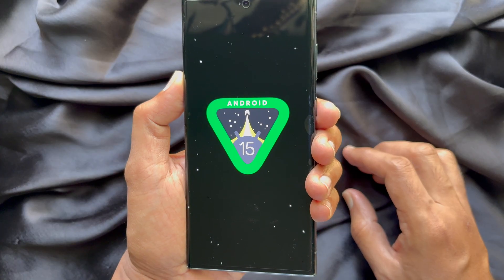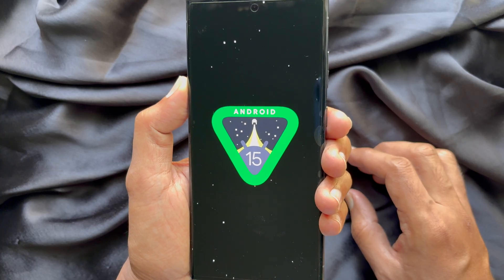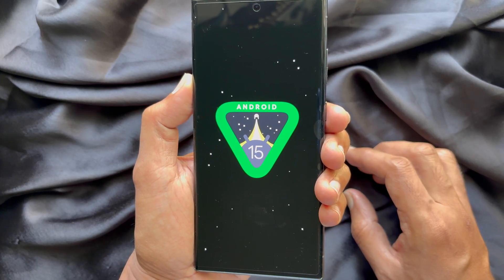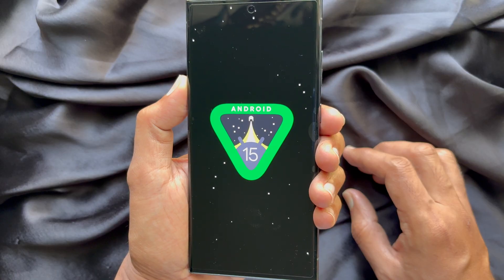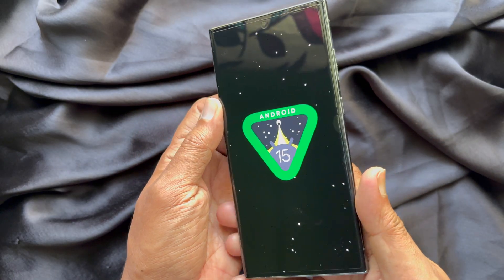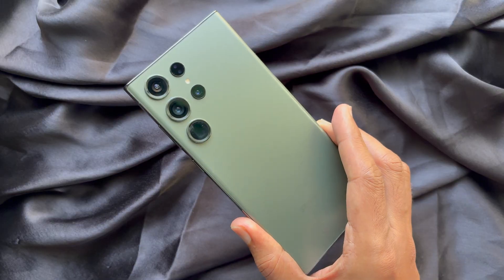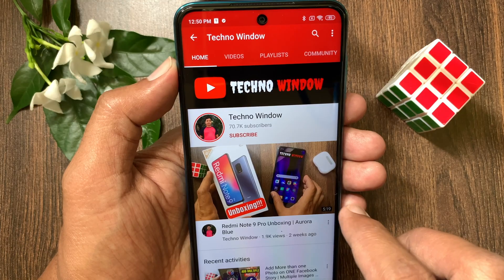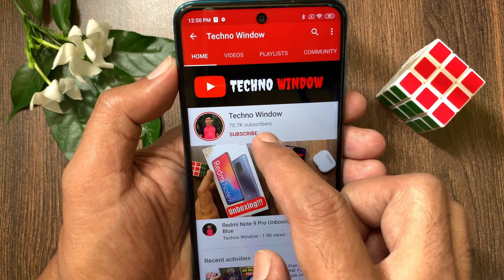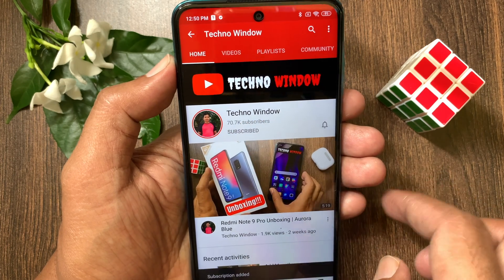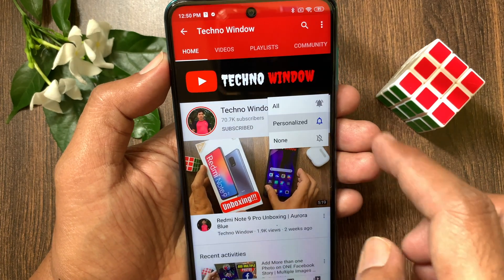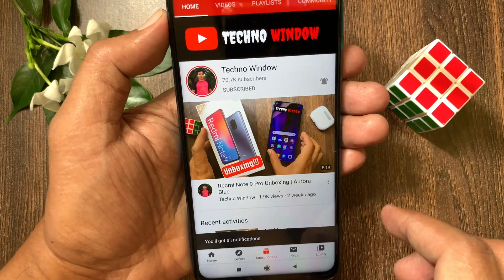These are the steps to download and install One UI 7.0 and Android 15 on Samsung Galaxy S23 Ultra. Hope this video helped you. Please subscribe to my channel by tapping the Subscribe button, and tap the Bell icon to receive notifications about all new videos.